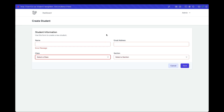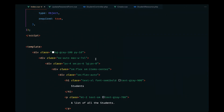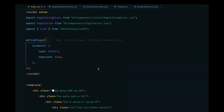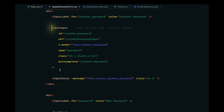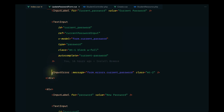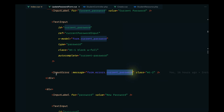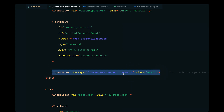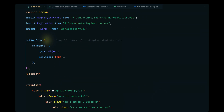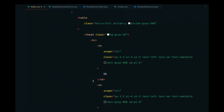Let's go ahead and display the validation messages and finalize the record creation flow in this video. We'll open up our code editor and take some inspiration from the existing implementation of the Laravel Breeze package. If we look into the update password form, we can see a text input defined there along with an InputError component that expects a message prop passing errors for the current password.